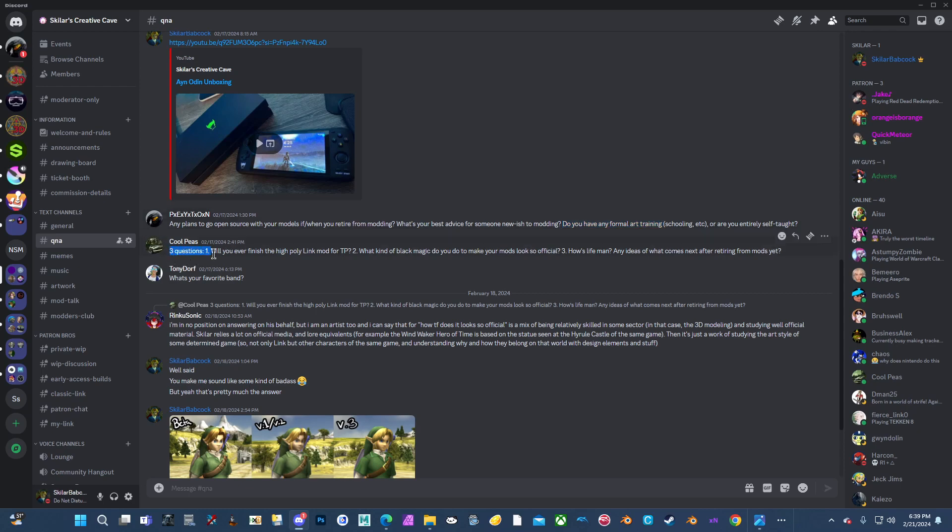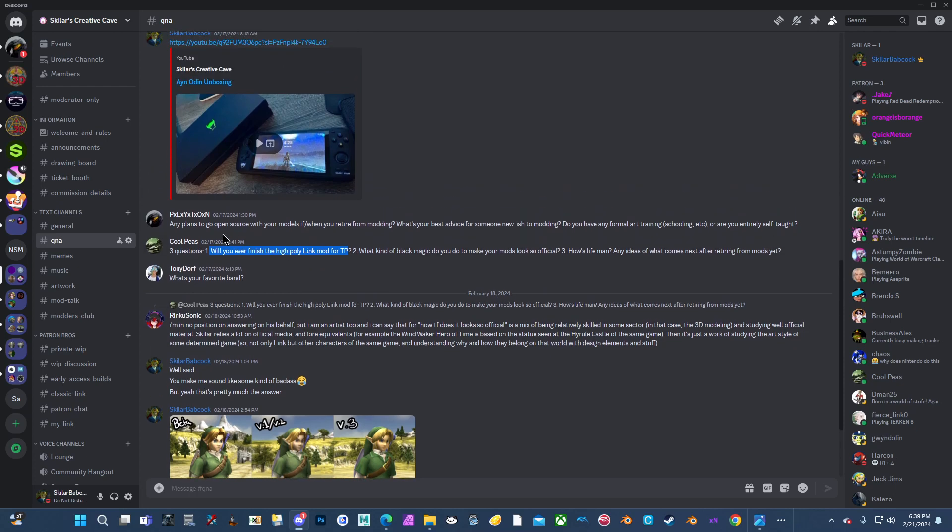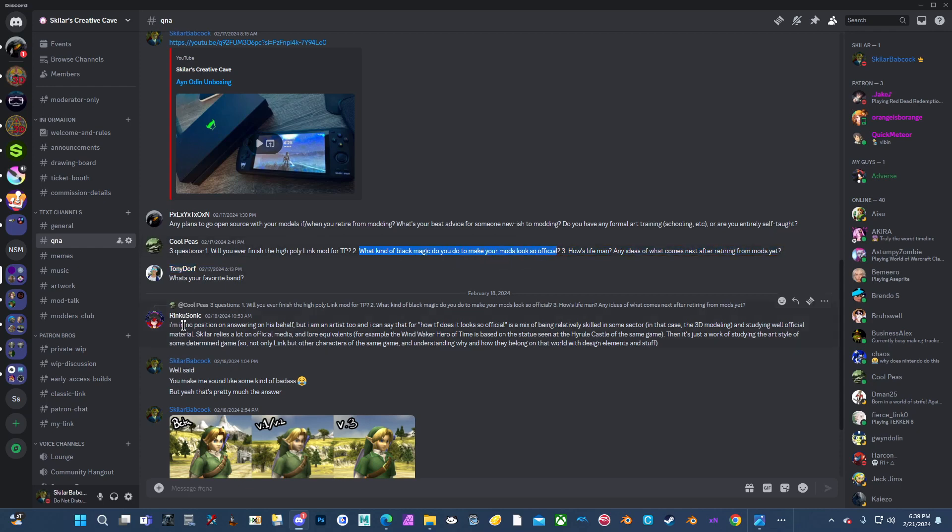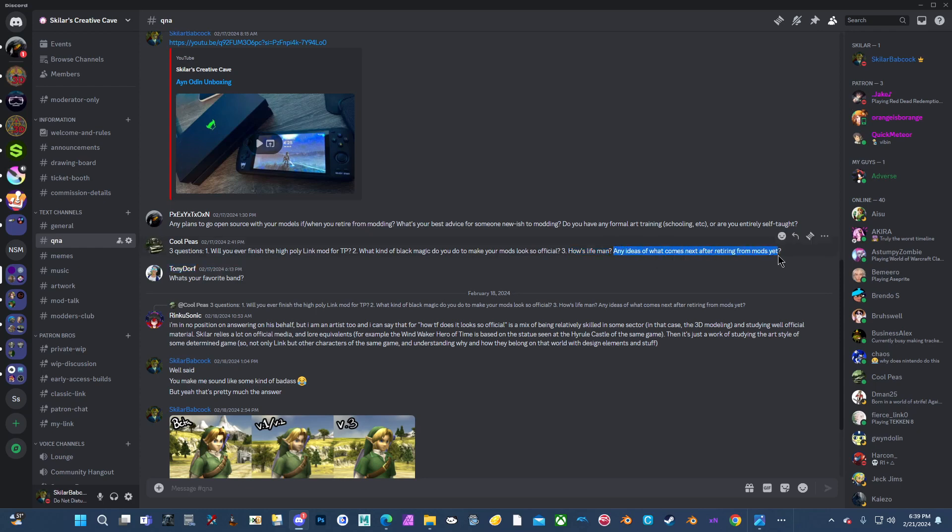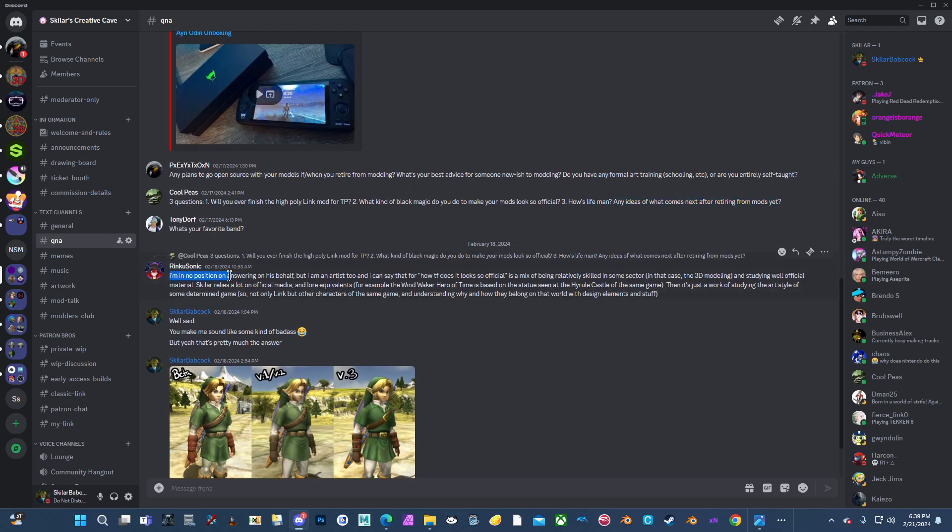Three questions. One. Will you ever finish the High-Paw Link mod for Twilight Princess? Yes, it's already finished. I just have a few things to tweak on it and then I'll release it. I'm just not sure where to kind of put that in my schedule for things to do. What kind of black magic do you do to make your mods look so official? This person right here answered my question really well, so I'll read that. How's life? It's alright. Stressing about life. Just trying to earn more money so that I can be an adult. Any ideas of what comes next after retiring from mods yet? I kind of already answered that, so I skipped that. But this is a really good response because this is pretty much exactly it. And it's probably a better answer than I ever could say.